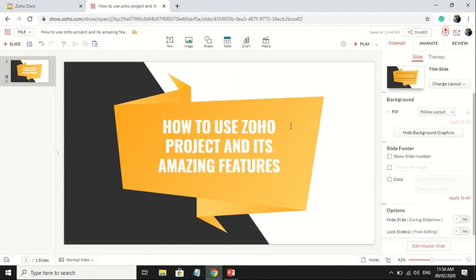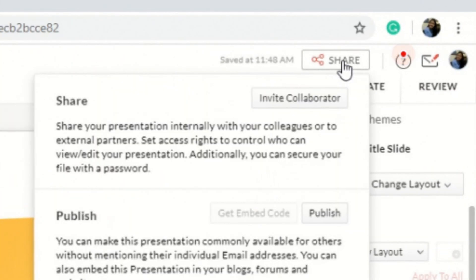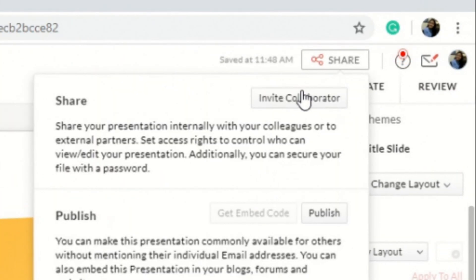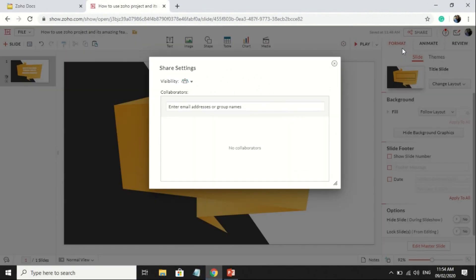Share your presentation to your groups, and they can edit your presentation by clicking Share. Then, choose Invite Collaborator and invite them.